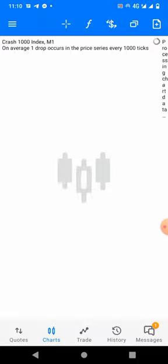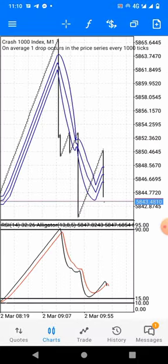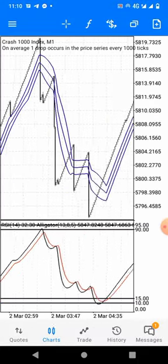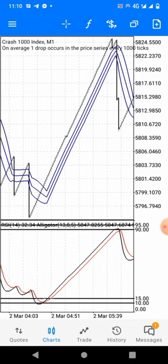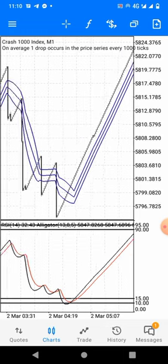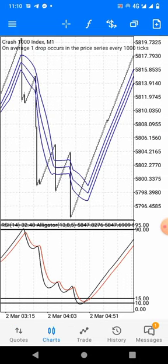We've done trading live, so now let's check Crash 1000 and show you examples of how the strategy works. This strategy is very simple — it comprises the RSI, the Alligator, and the Bollinger Bands on the main chart. We worked on the settings to give us something nice, easily understandable and interpretable.